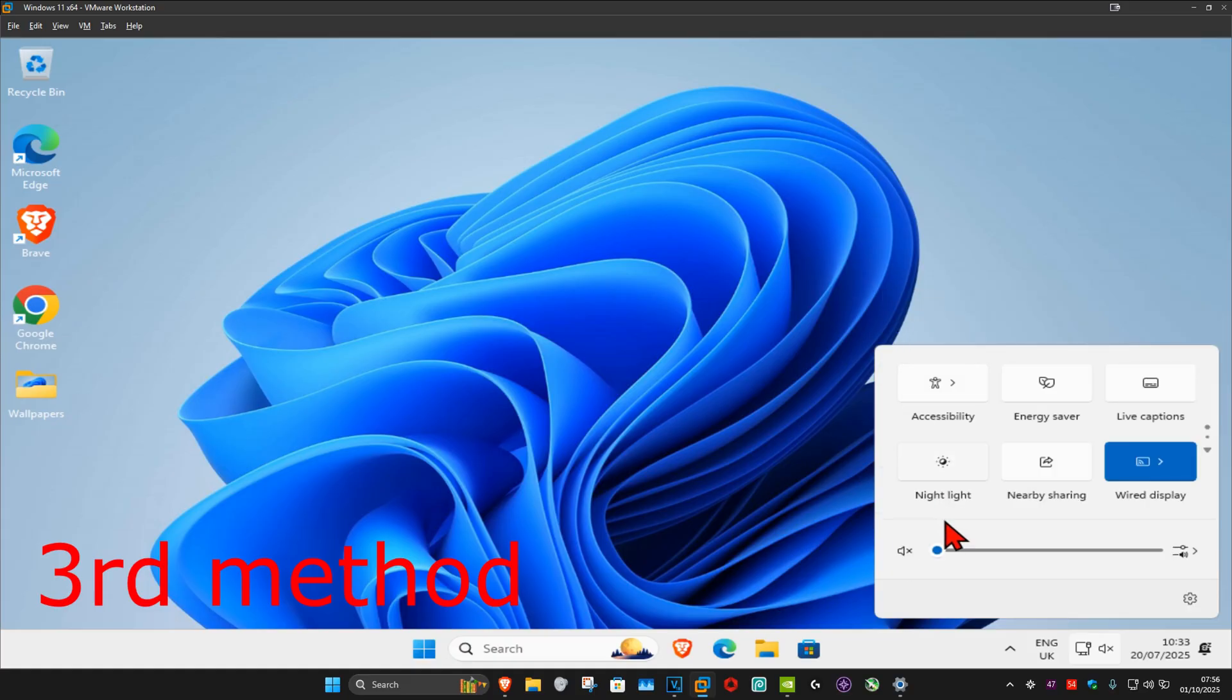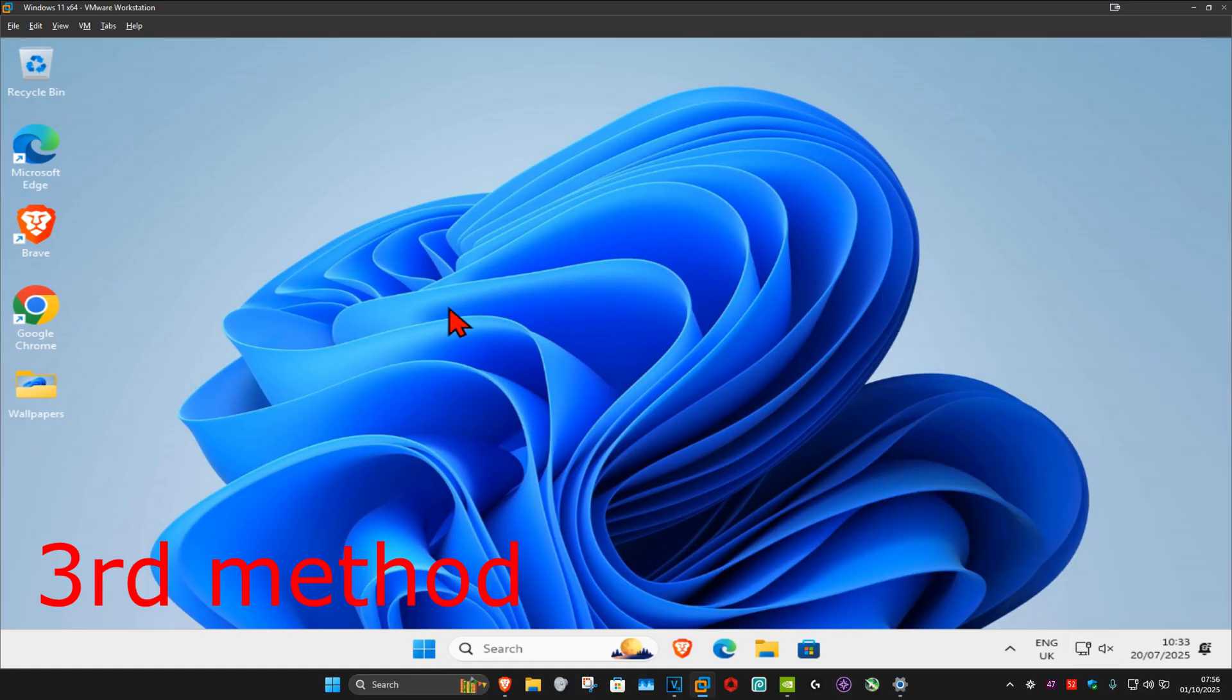Now, you want to go back. Make sure that this is not muted, and that you have this turned up.